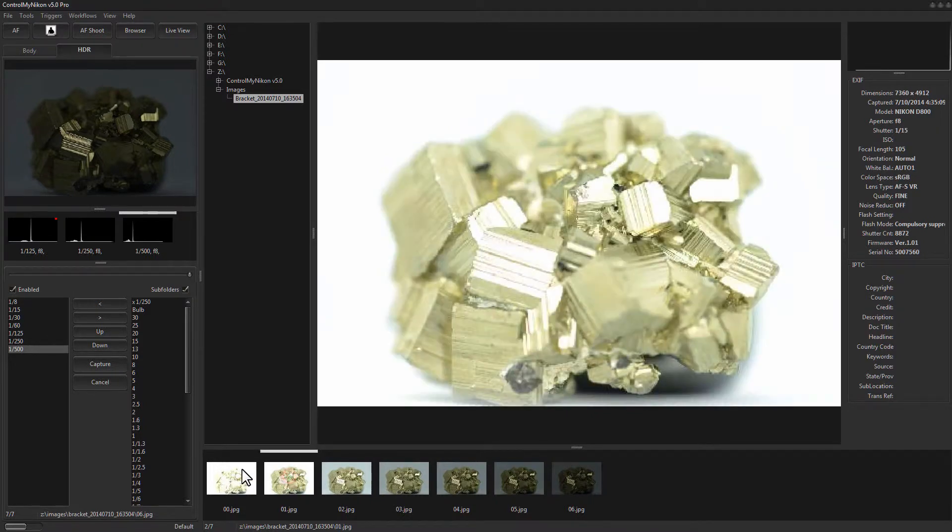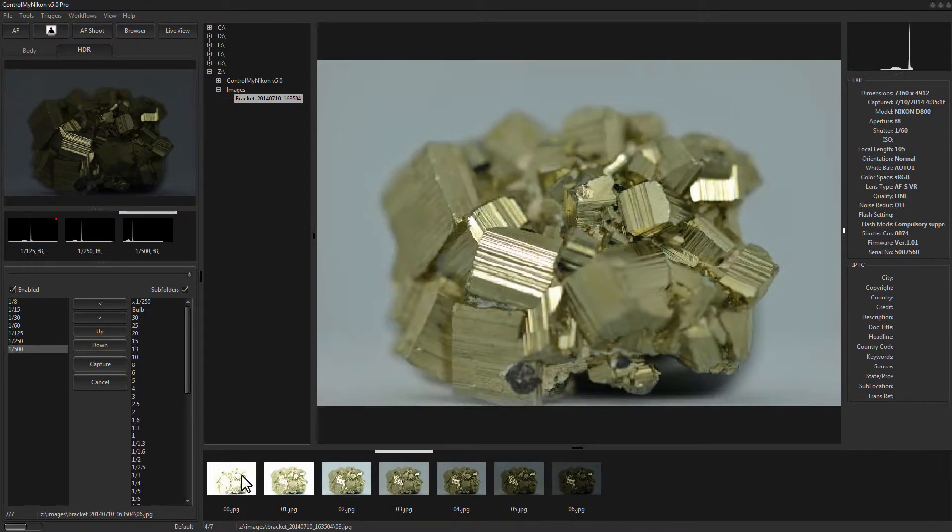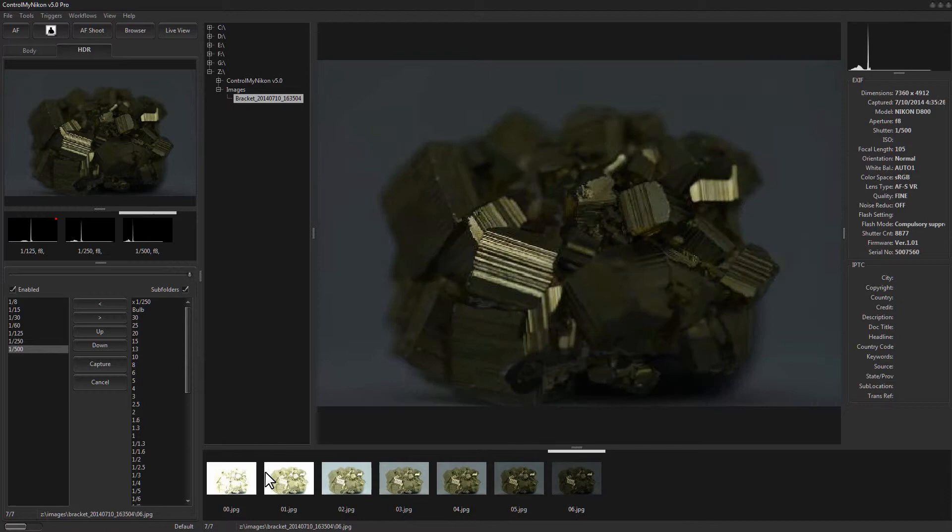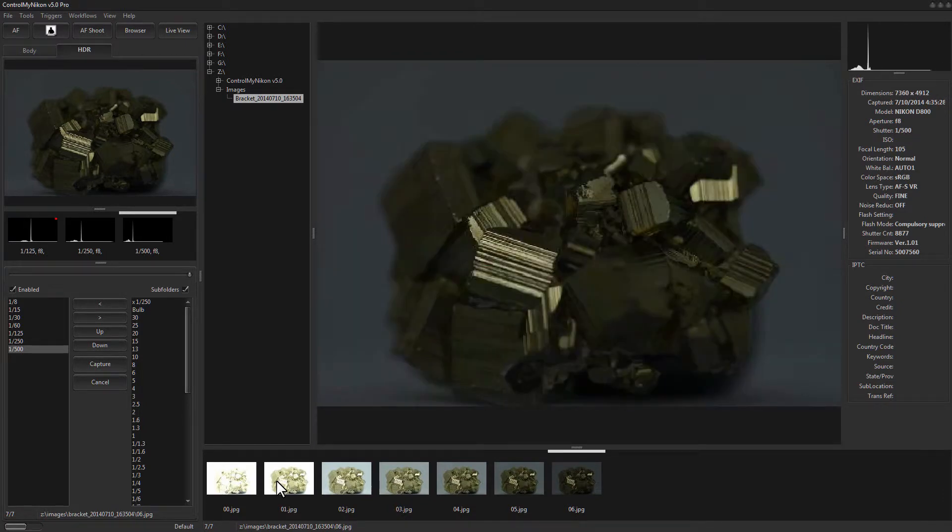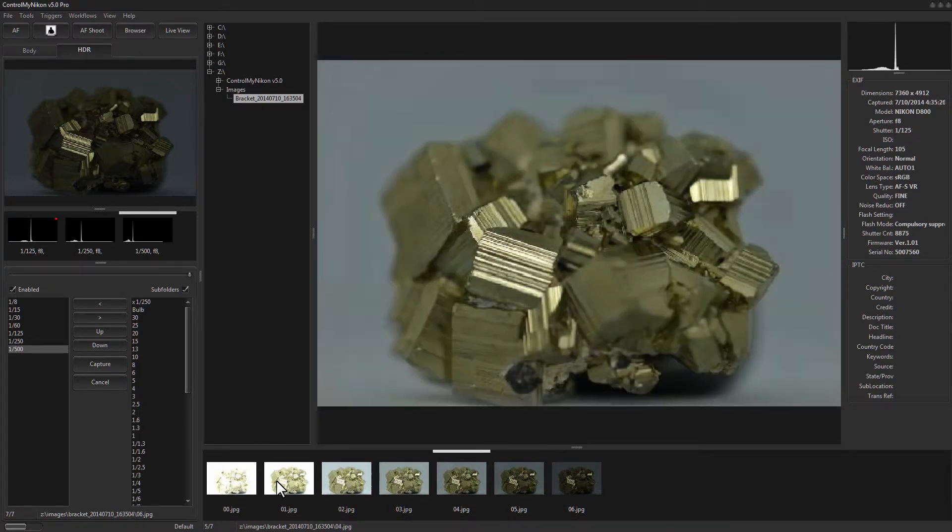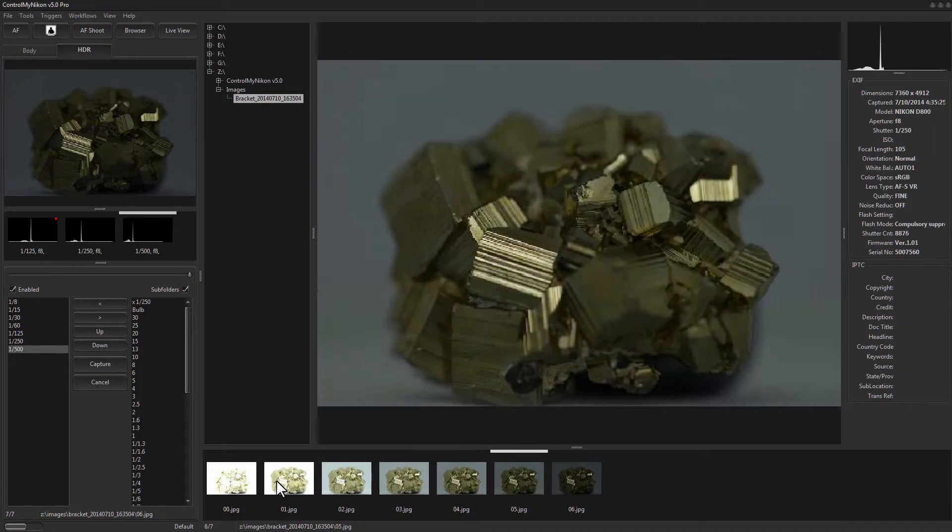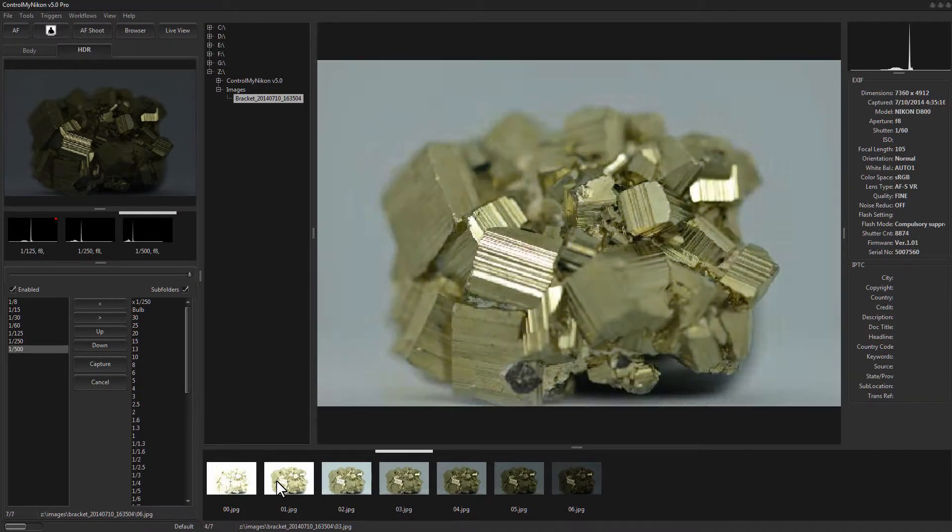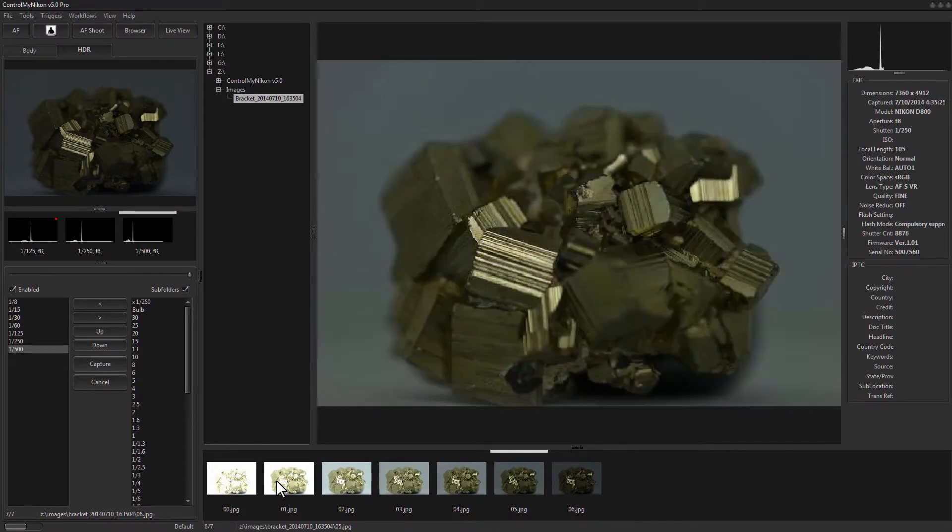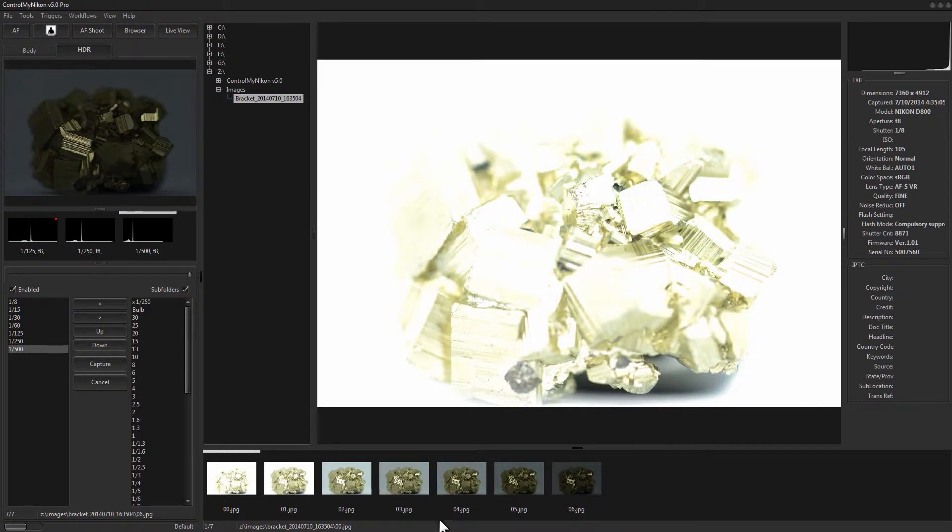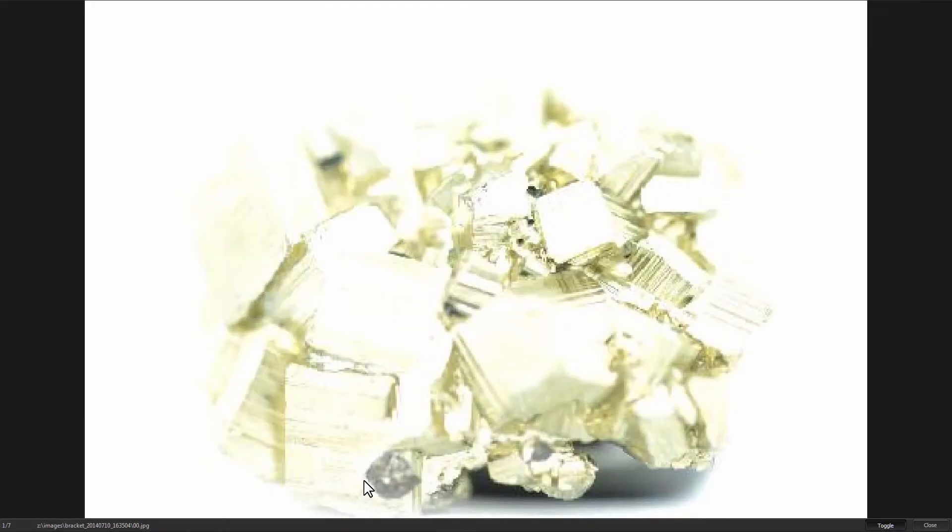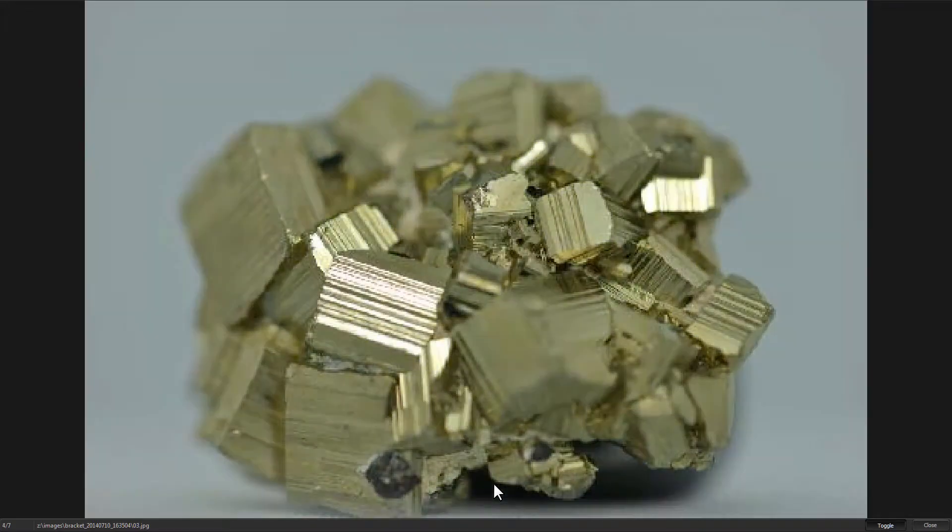I'm just going to cycle through these using the image browser and you can use your mouse wheel or your right and left arrow keys. And I'll press F for full screen and you can use your arrow keys here as well.